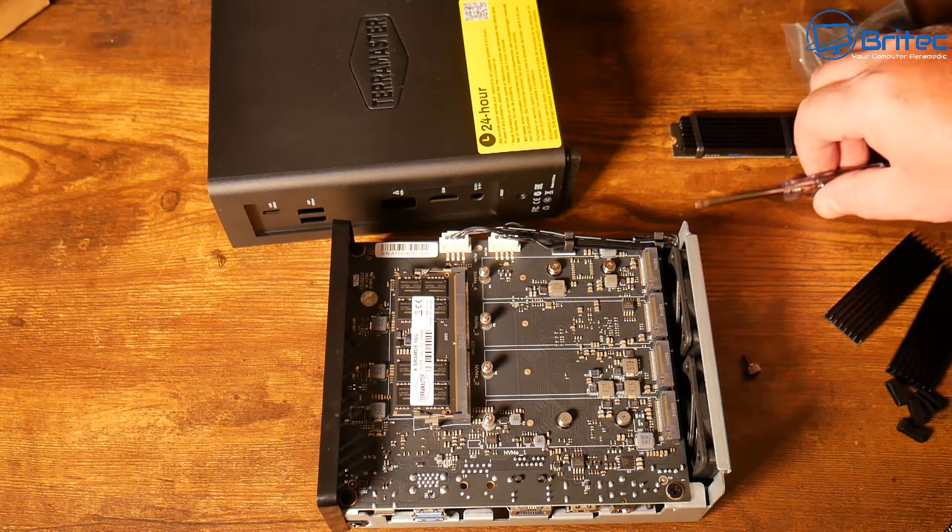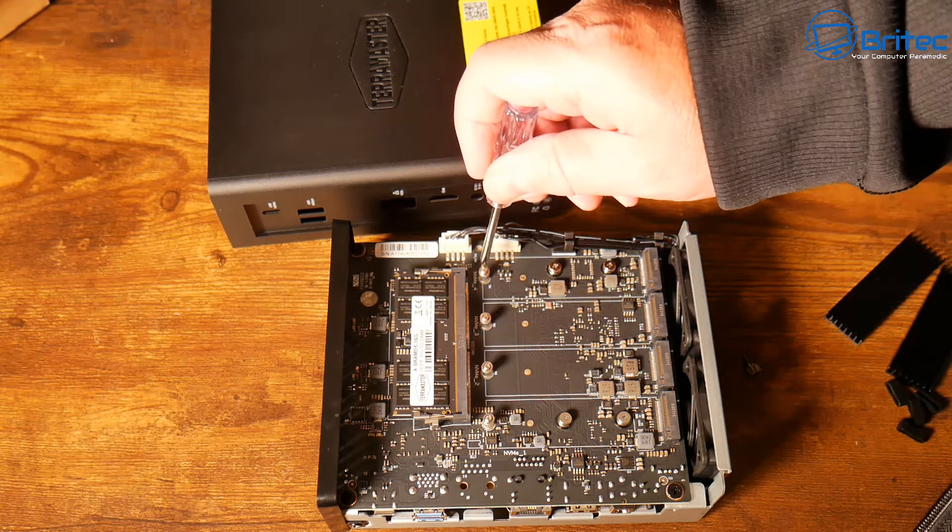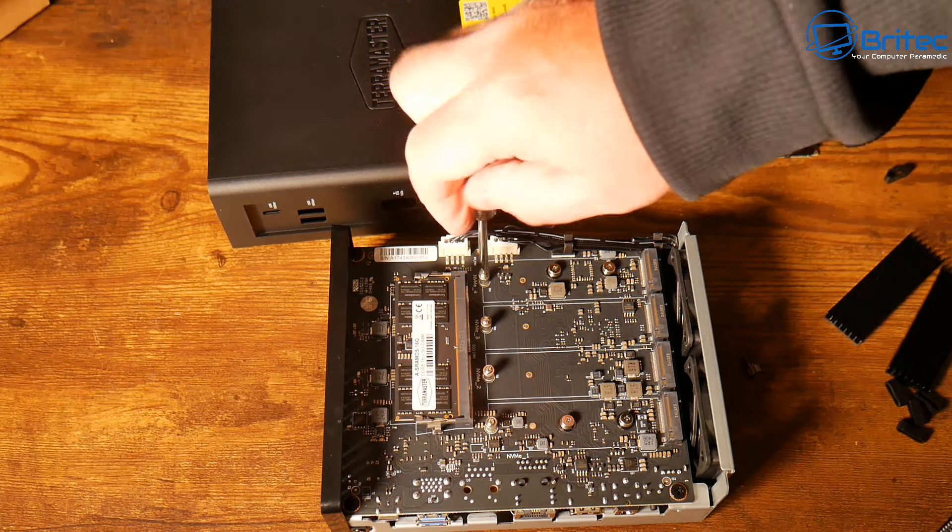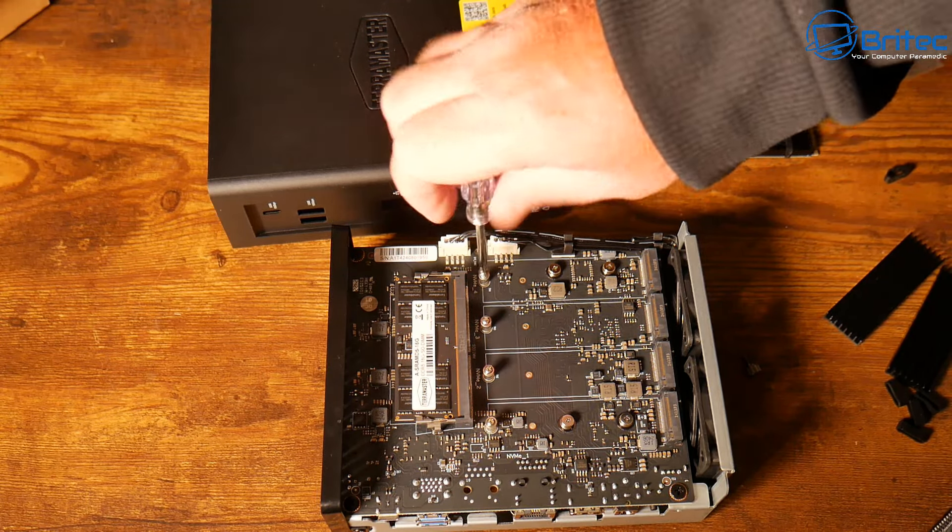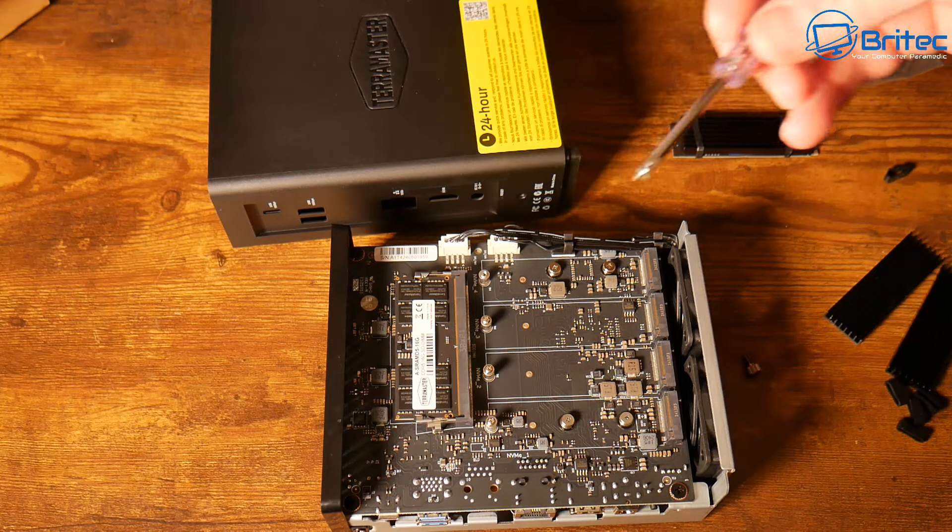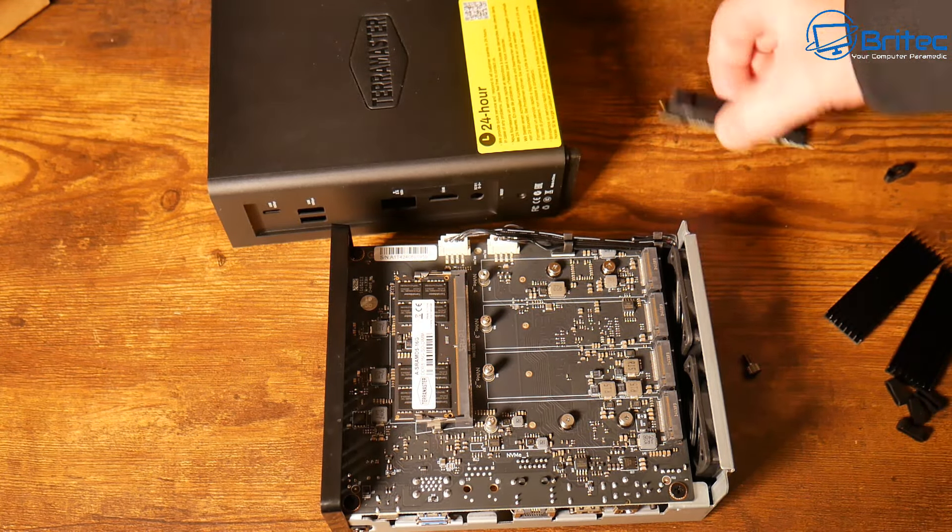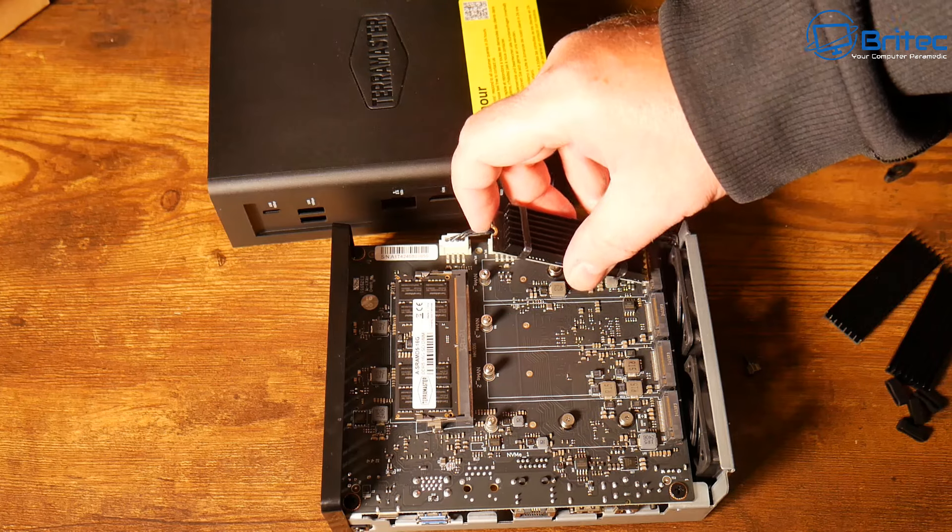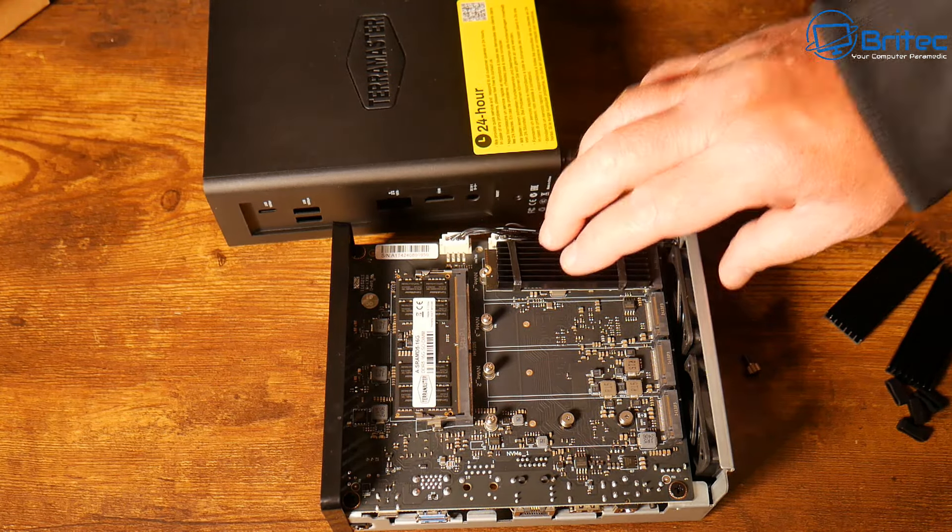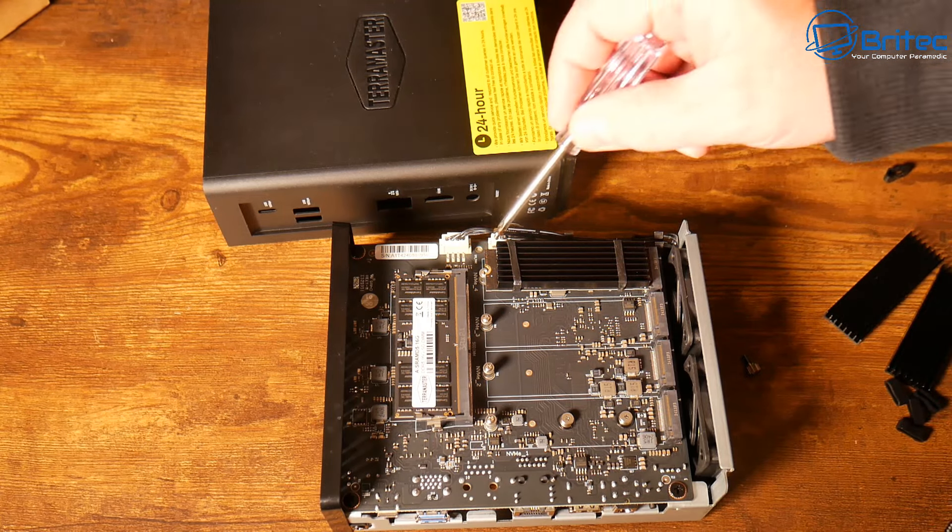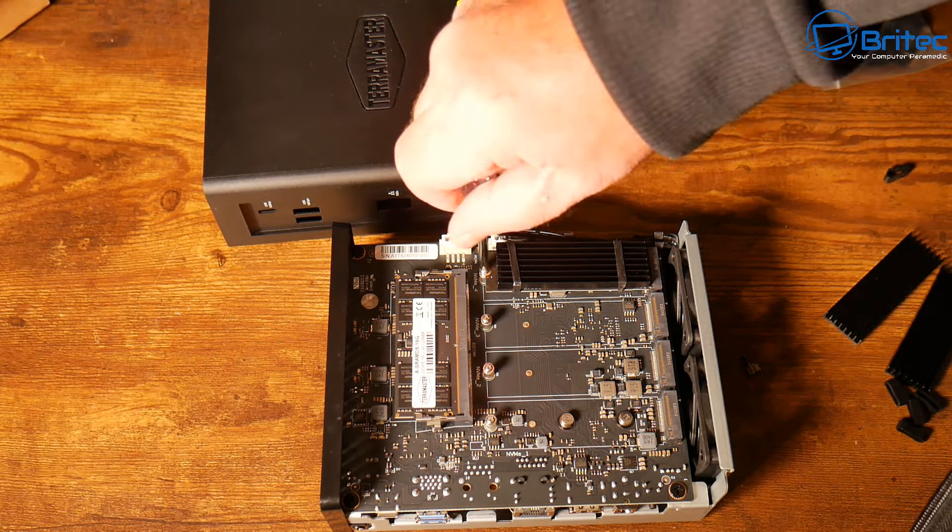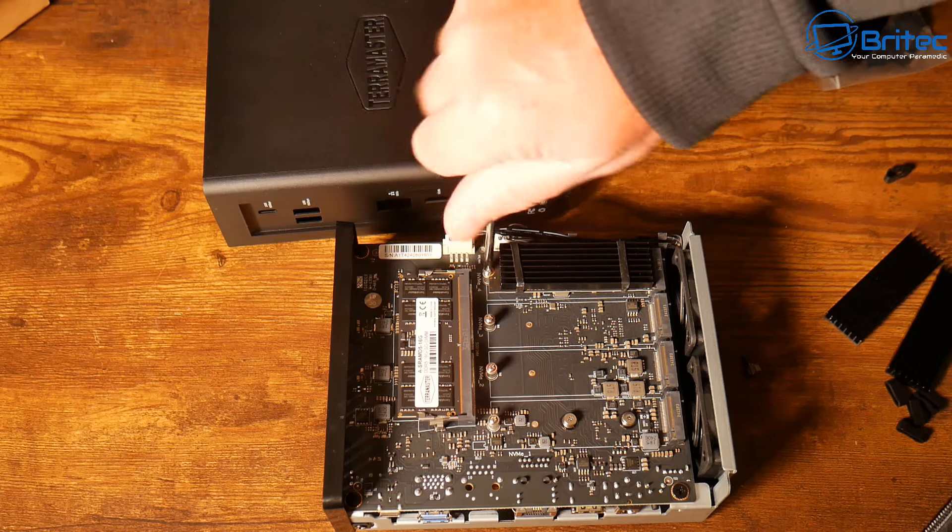I've already got the heat sink on here and it's held in with these little rubber bands. You just need to remove the screw here and populate these areas, pretty straightforward and easy to do. It's nice that they've included the heat sinks here to keep the drives cool because obviously you want to keep this unit running as cool as possible.